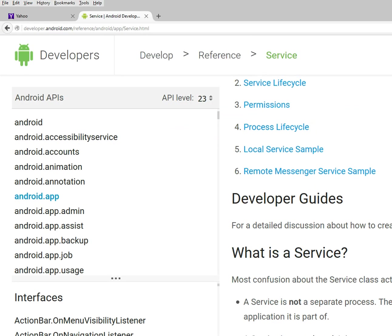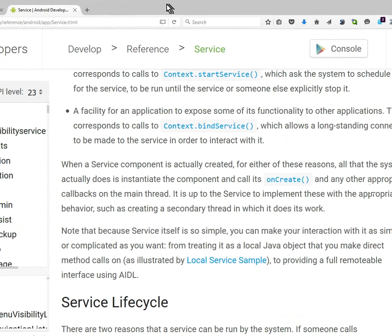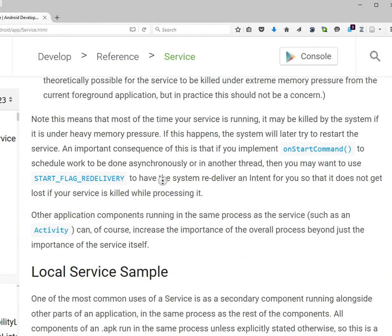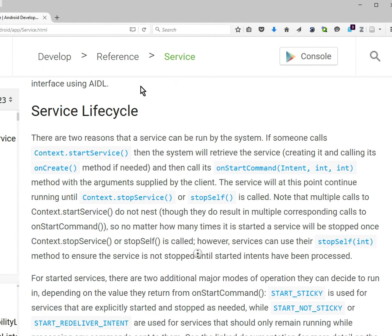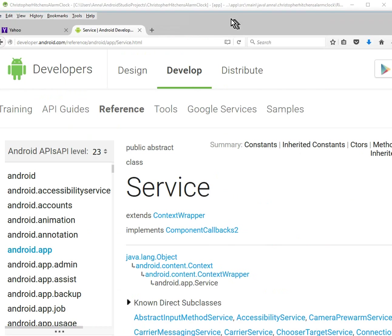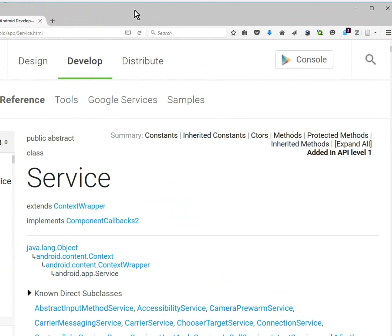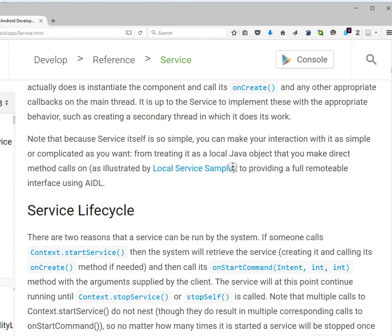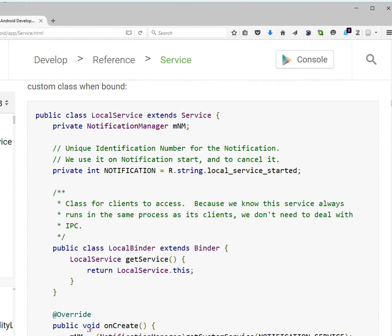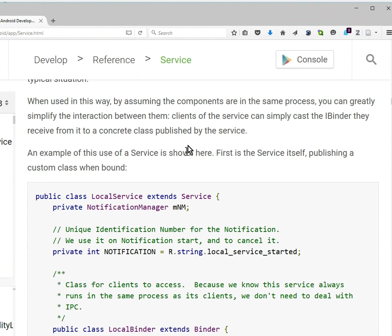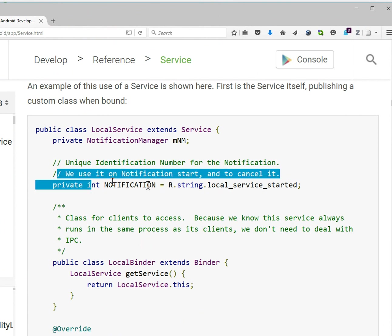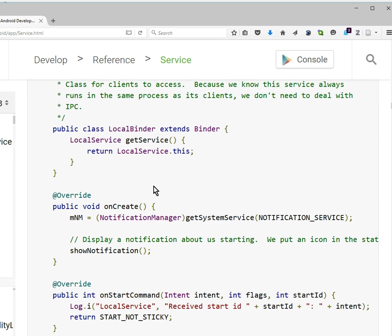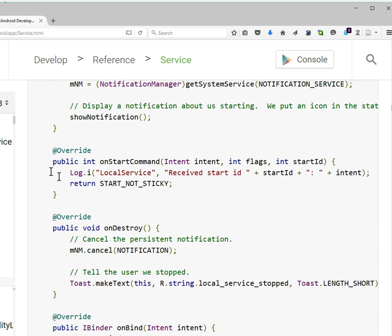So I am actually at the Android developer page for the service. See, and because I knew the onStartCommand was not as it should be. So here is the example that should be, you know, the way it should be.